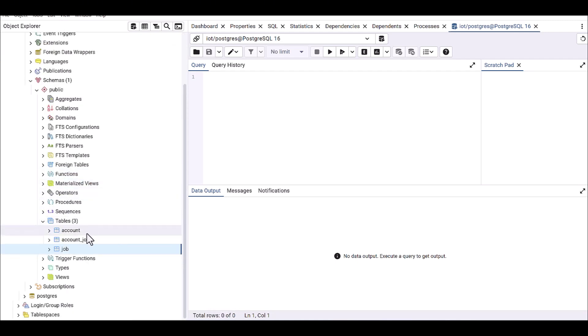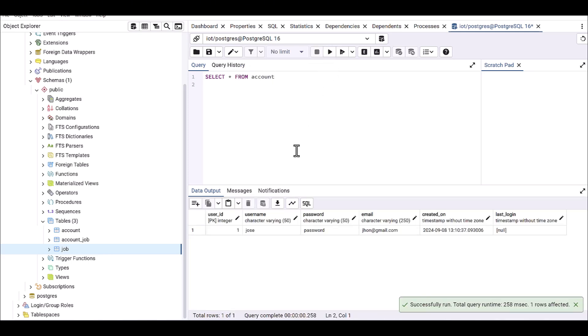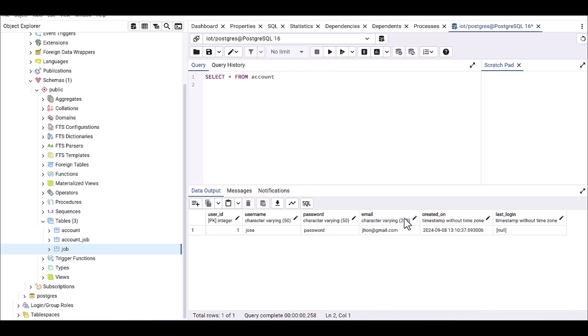First, we have to go to the query part. If you remember, we defined some tables as account, account_job, and job. I'm going to do first SELECT all from account.